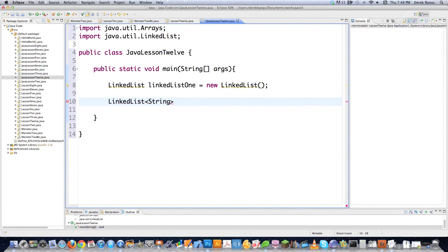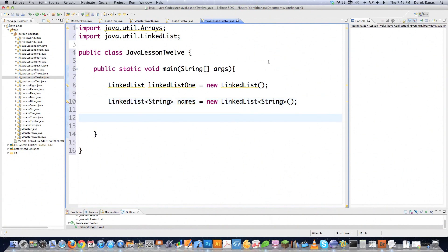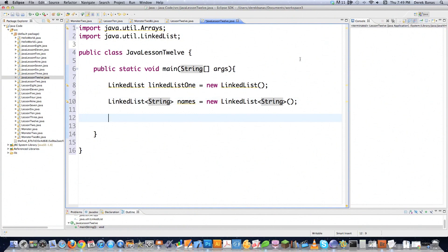You put those angle brackets in there with String, or whatever other data type you'd want to use, then type in LinkedList and then String, and don't forget your parentheses because this is calling the constructor for the linked list. So there we are — we just created two linked lists: one that is not restricted, and the other restricted in regards to the data it will allow.